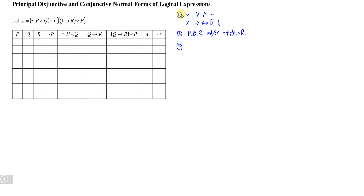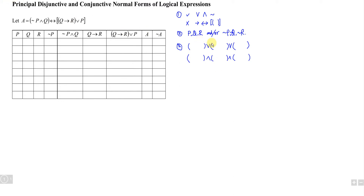Third, we have to use the same connective to connect all the possibilities. For example, if a logical expression has 1, 2, and 3 possibilities, we apply the same connective — disjunction all the time or conjunction all the time. Within each possibility, we use the opposite connective. When disjunction is used outside the bracket, conjunction is used inside, and vice versa.